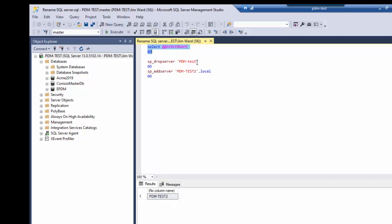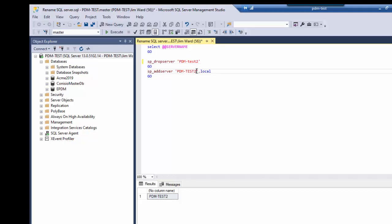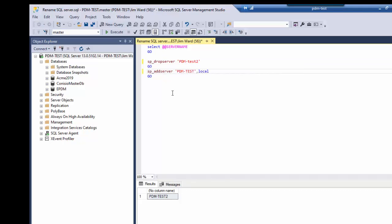So what I need to do now is I need to drop the old server name and rename it to the current server name. So we can do this in these two queries.